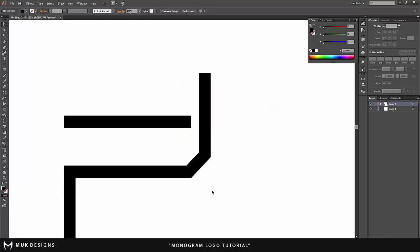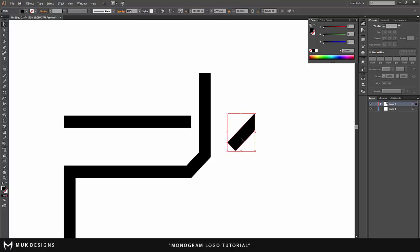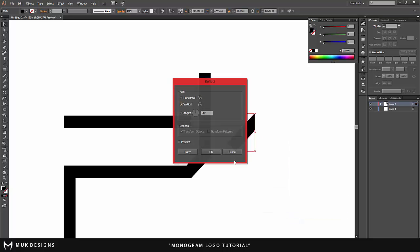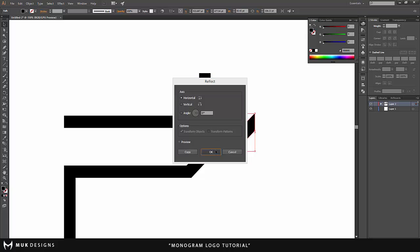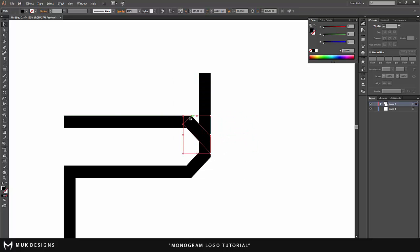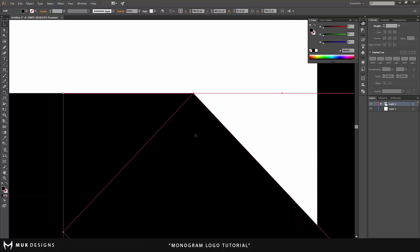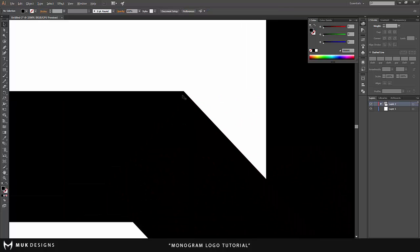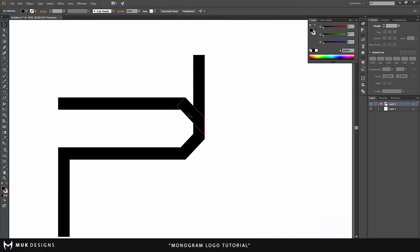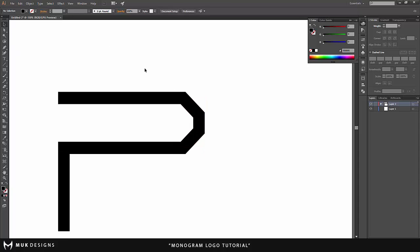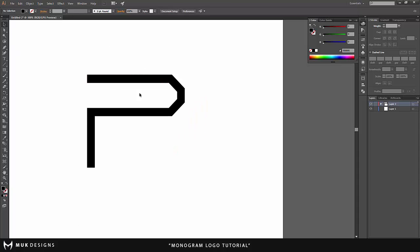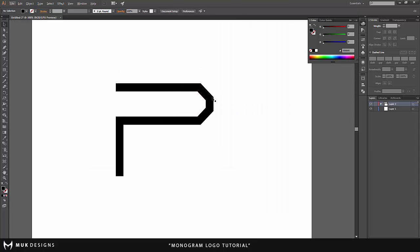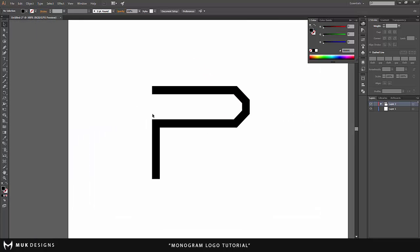So now that you have this, you want to alt and duplicate this layer. Right click, transform, reflect and I'm going to go horizontal. Now I'm just going to place this here, that's fine. I'm going to shift click both of these and then shape builder tool and alt delete. So now I have a sharp P so far